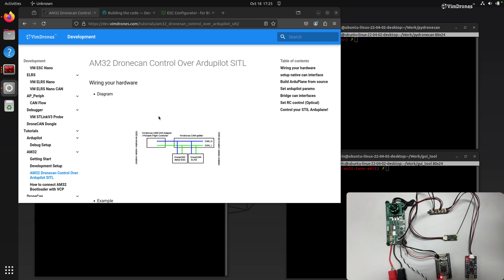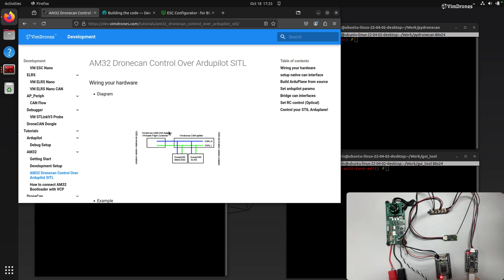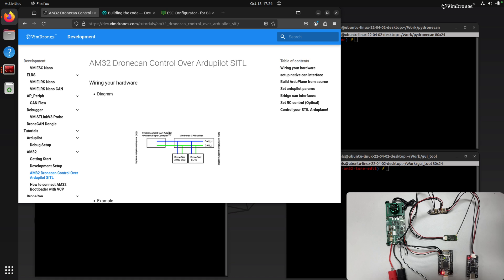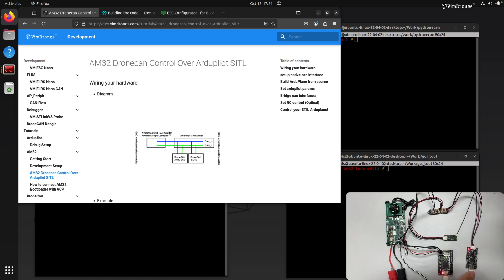This is the diagram we connected the hardware here. You can use a USB to CAN adapter like this one, and you can also use a Pixel 5 controller here. We use the Windows USB to CAN adapter here.